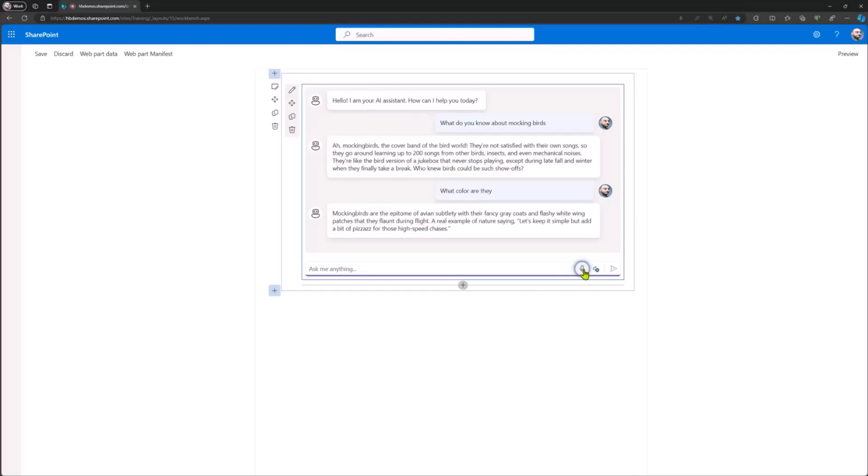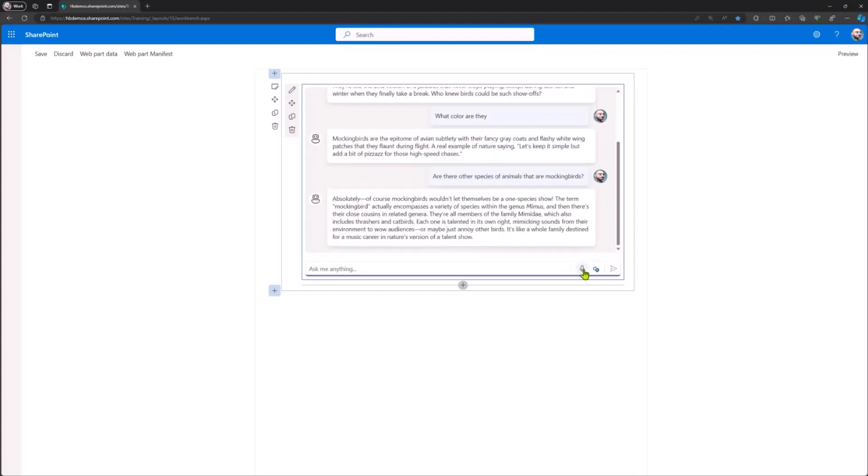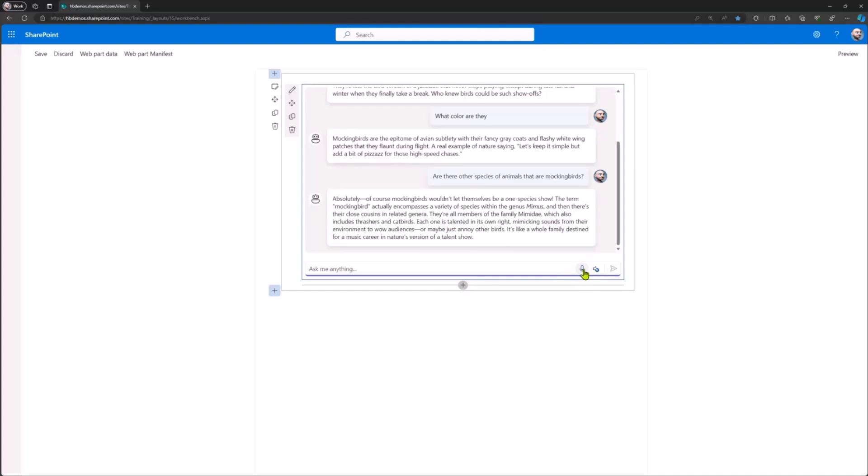I'll just do the same demonstration here just to show that I'm just as cool as Chris. Are there other species of animal that are mockingbirds? Doesn't really make sense, but there you go. And the other thing that I can do, hopefully I shared my audio, is I can get it to read automatically for me.